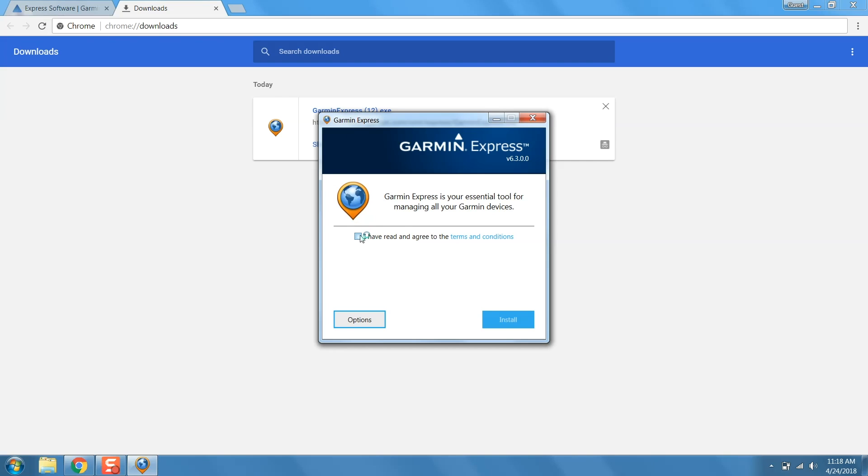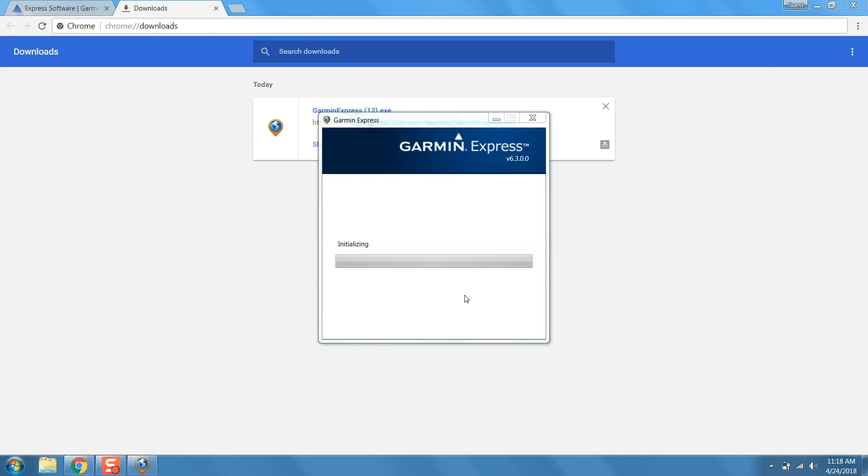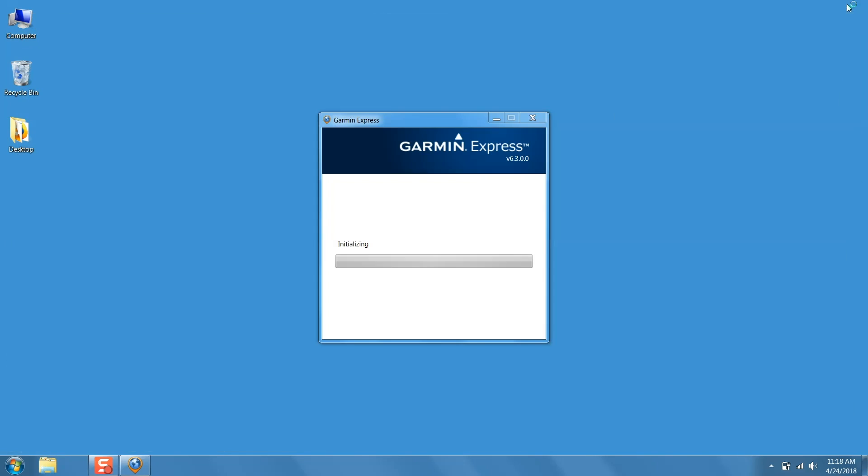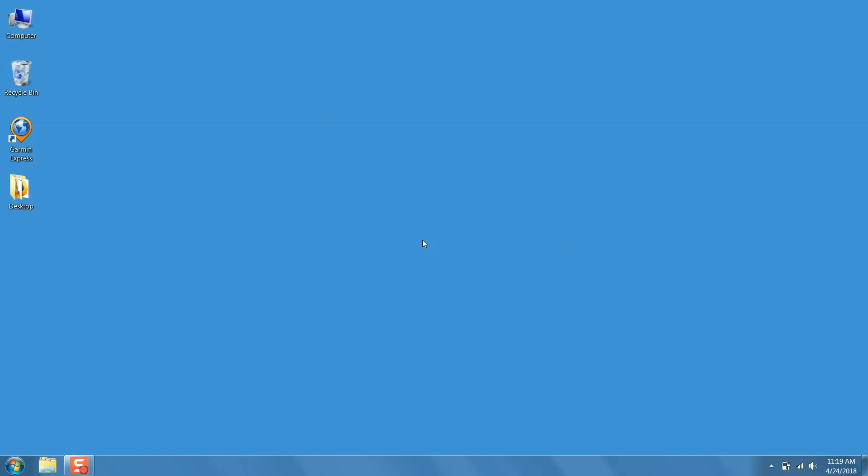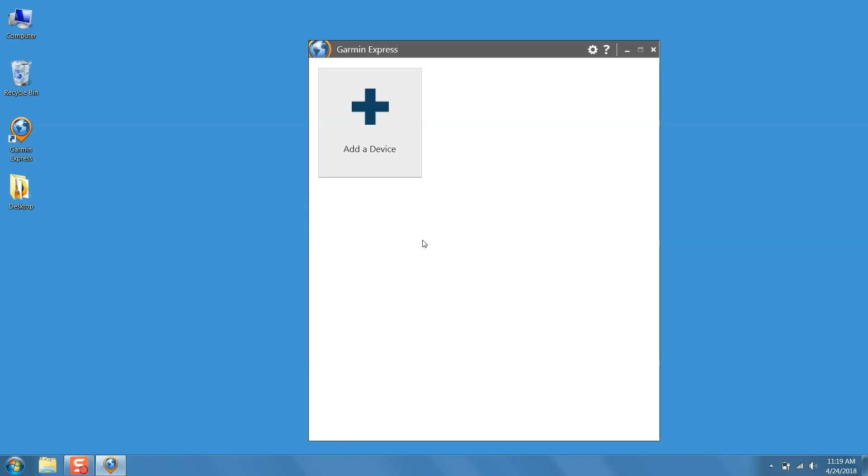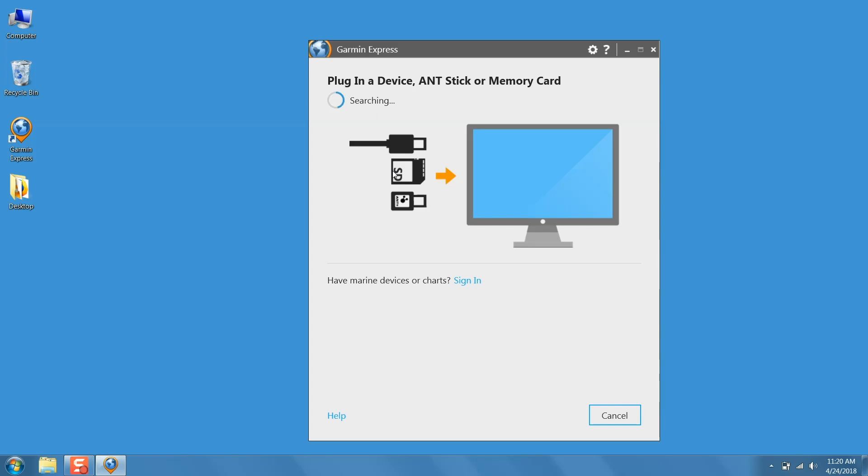Then follow the on-screen prompts to complete the installation. Once the installation is complete, click add a device.